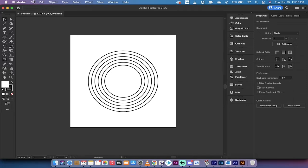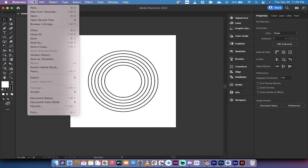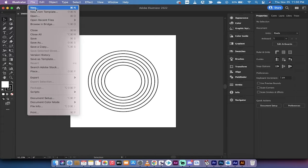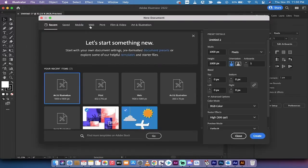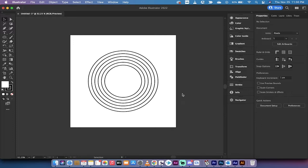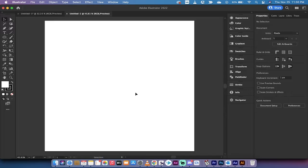First you want to go up and create your own project. So File > New and let's create a new art and illustration, 1000 by 1000 pixels works just fine.